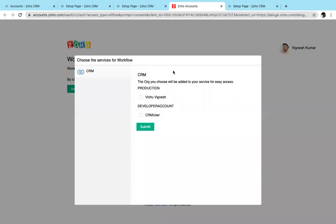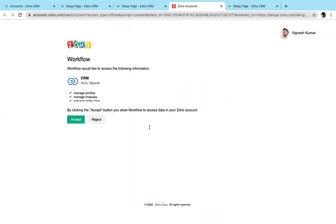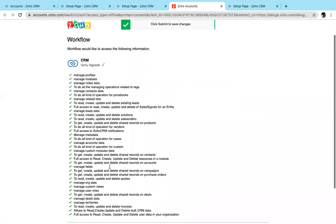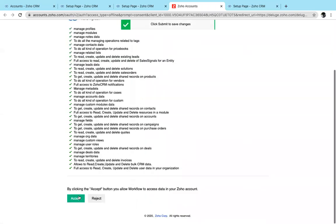Now a new tab opens where you have to select whether you want to create a connection in your developer account or under your super admin. I'm choosing this.